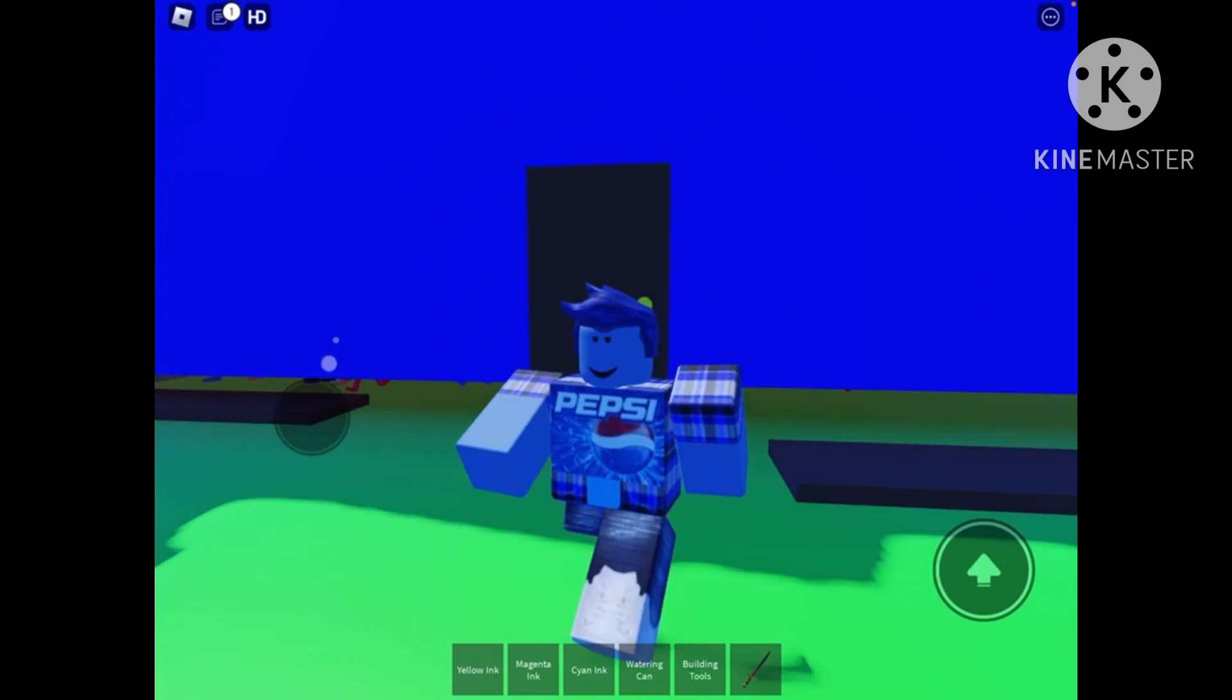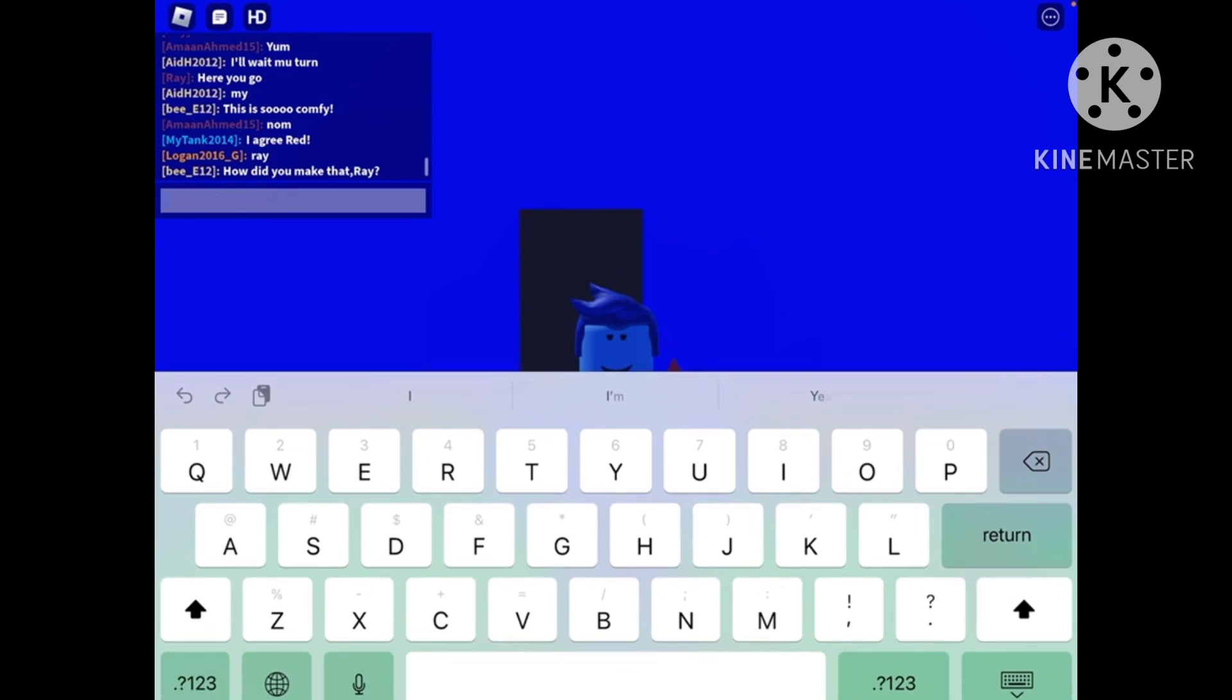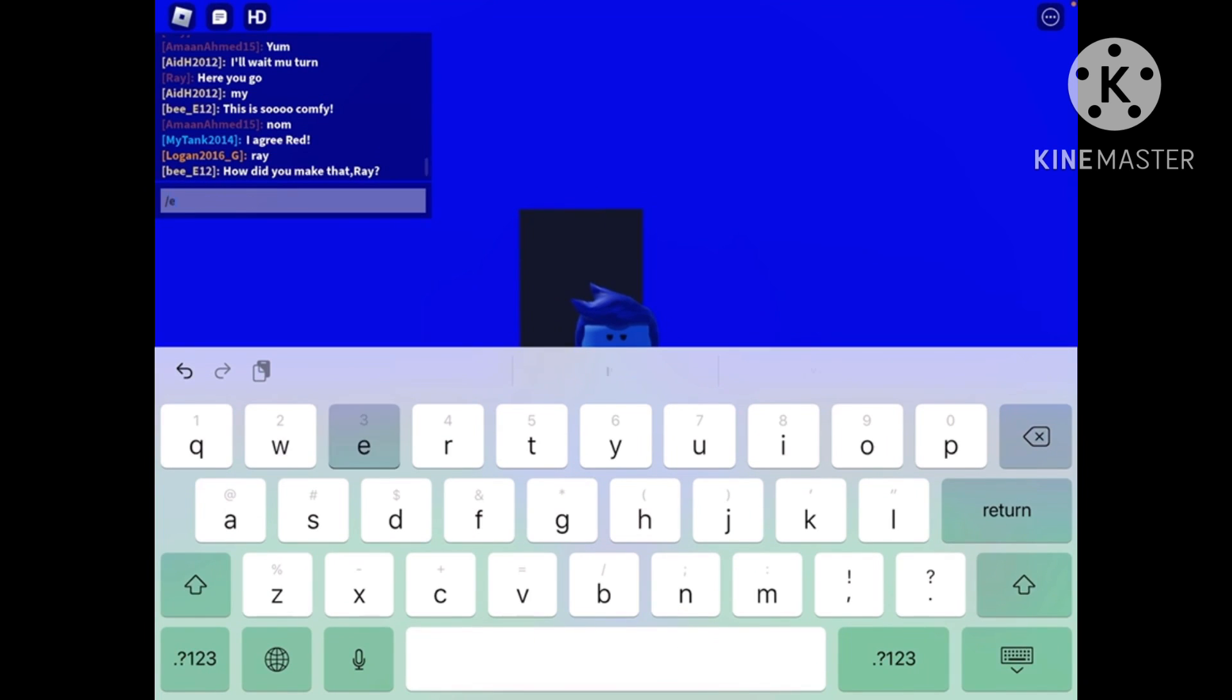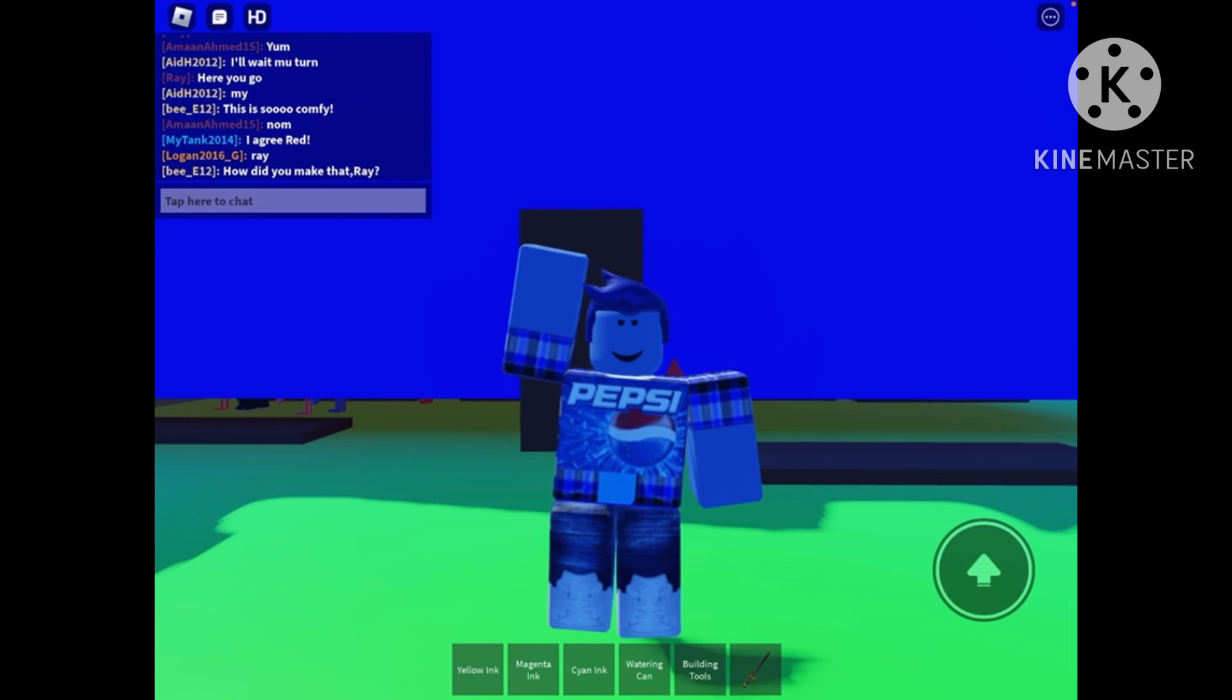And don't forget to like and subscribe. Bye.